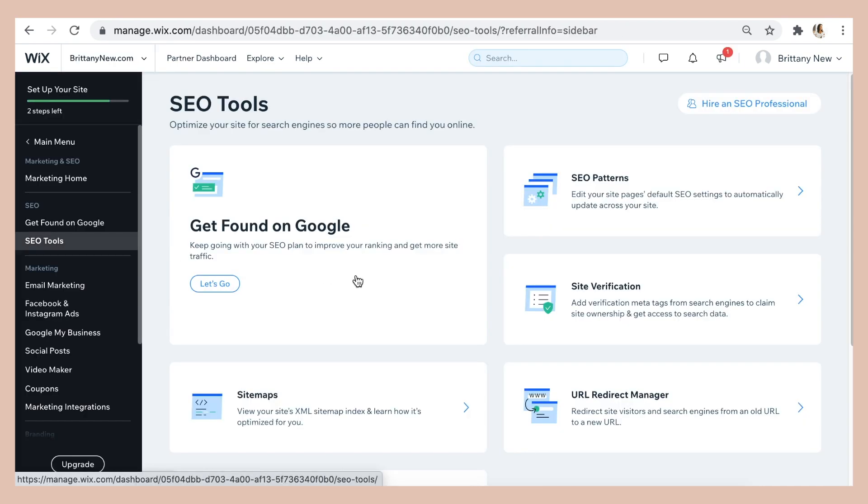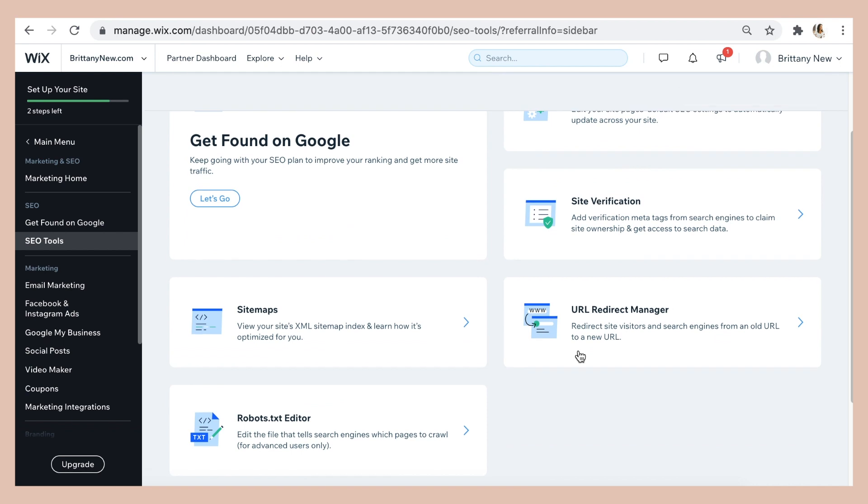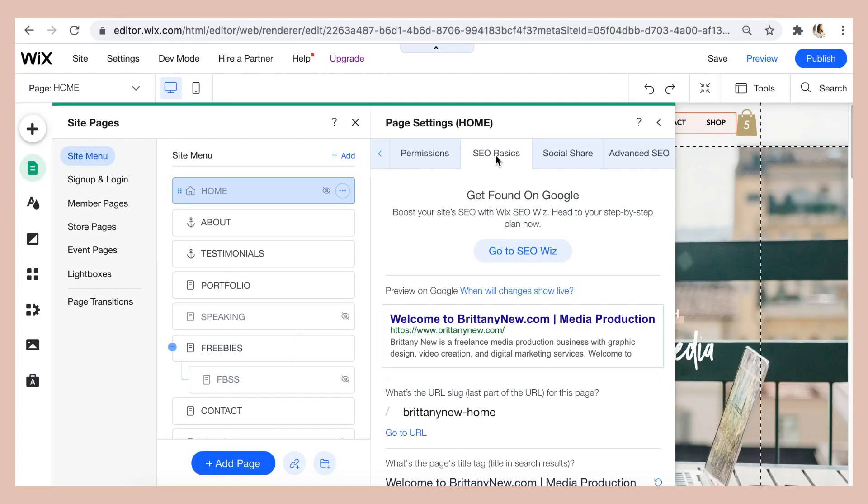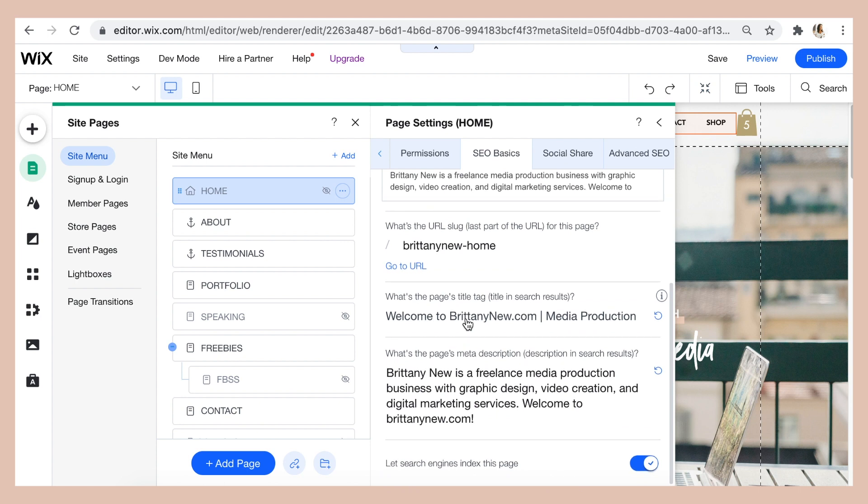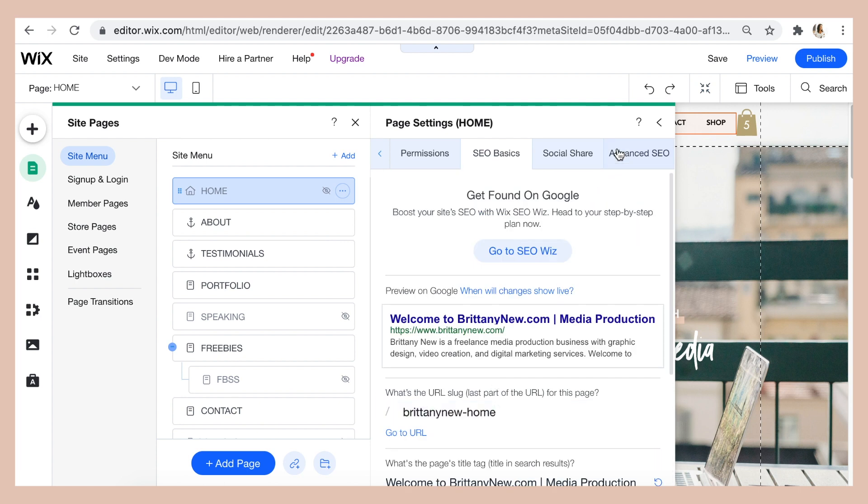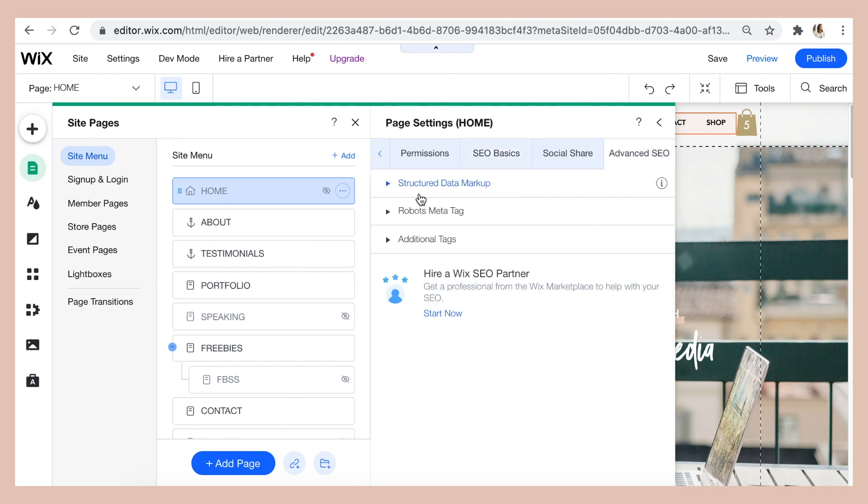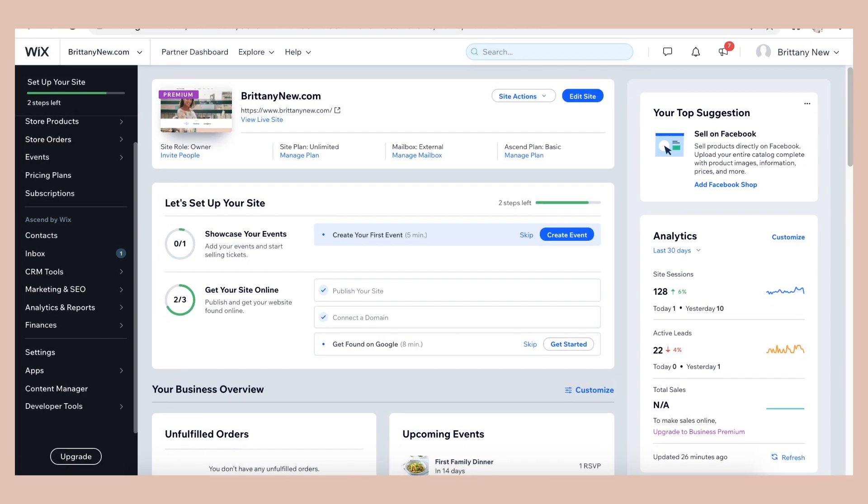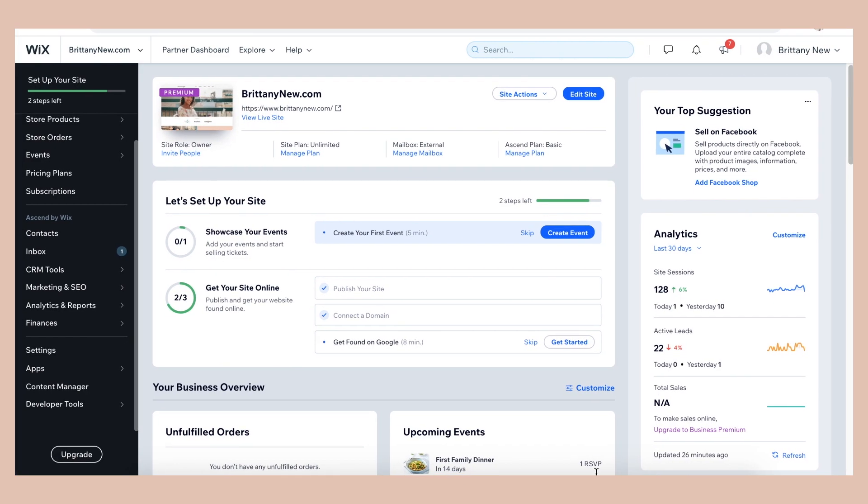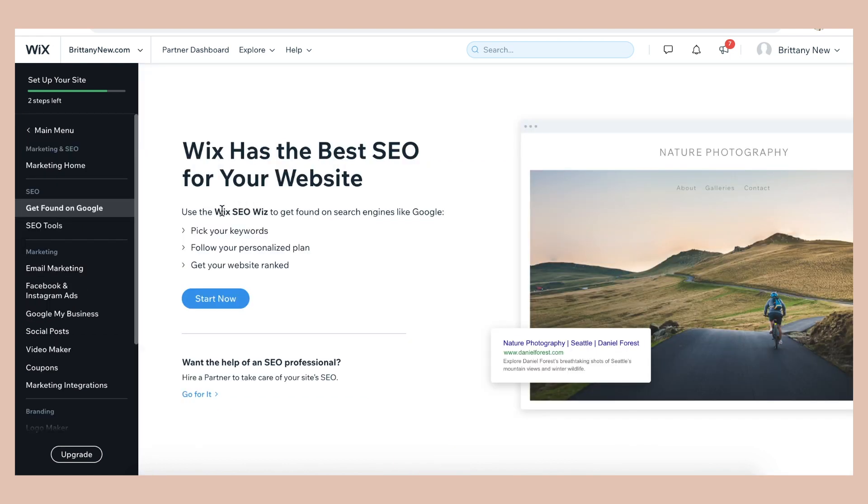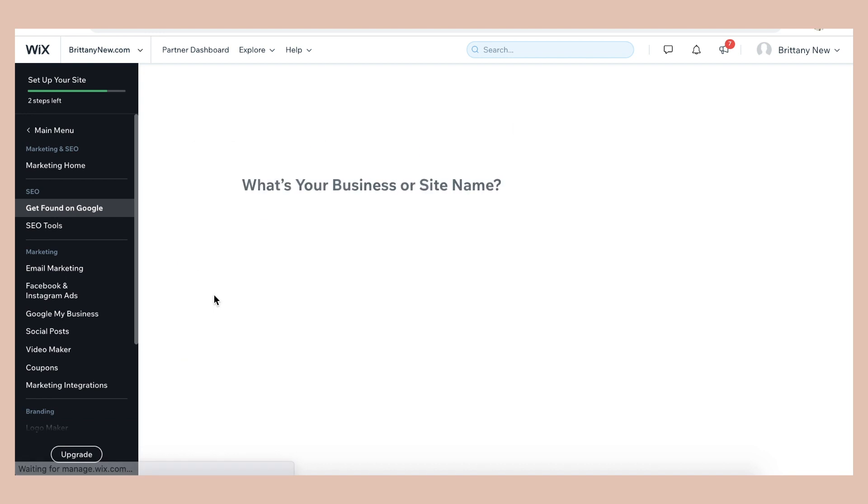Wix has a ton of SEO features that you can use to optimize your website for search engines, whether you don't know a lot about SEO, or if you're an advanced professional and you want advanced features to optimize your website from the inside. So I'm going to walk you through the Wix SEO Wiz, which is a step-by-step plan that will help you optimize your website's SEO by just following the steps. So we're going to use the Wix SEO Wiz to get found on search engines like Google and other search engines. So let's click start now and go through the process.